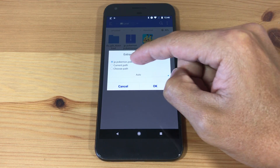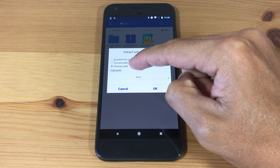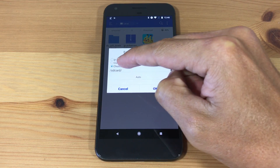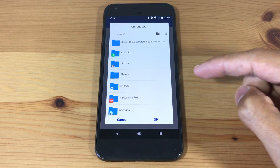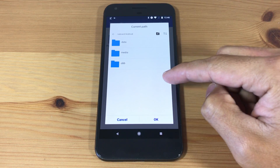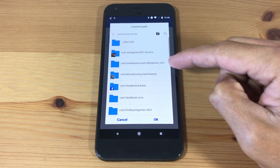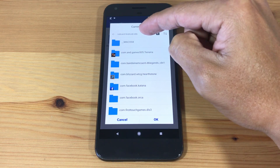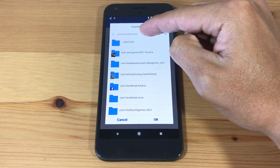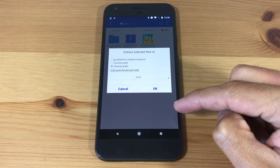Now we will check the Choose Path option and press on the path field. Open the Android folder, then the OBB folder. If you don't see an OBB folder, create one. Now the path should read Android slash OBB at the end. Hit OK, and hit OK again.